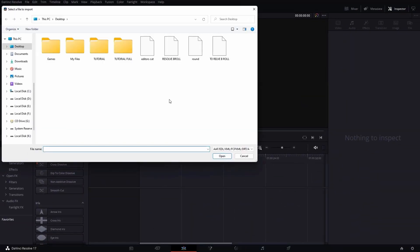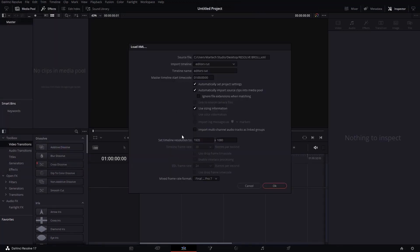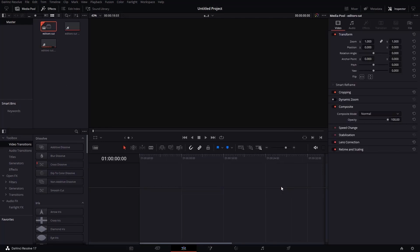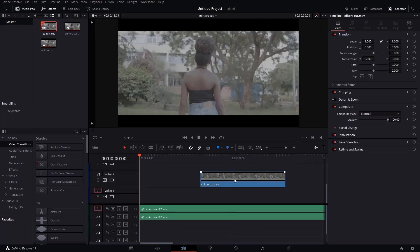So we'll click here. Then I'm going to select that project, Resolve Below. Then I'm going to hit Open. Then this tab is going to show. Just leave it like that. Then place OK.